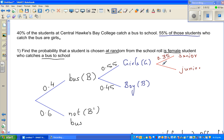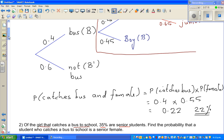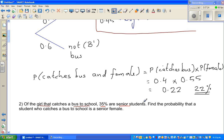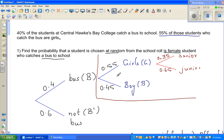35% are seniors, so 65% are juniors. Let's read the question again: of the girls that catch the bus, find the probability that a student who catches the bus is a senior female. We are interested in only this portion of the probability tree.